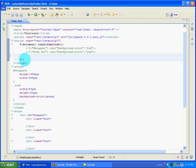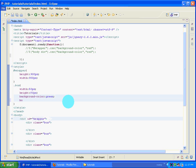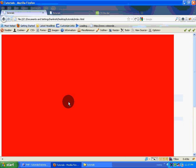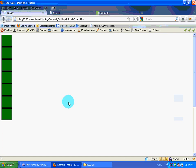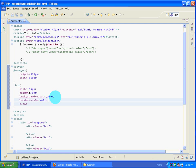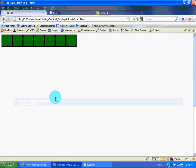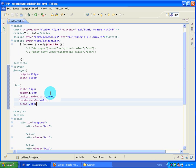Now we are going to give a border with border-style solid. Saving it and going back to Firefox to refresh. We have the box. We also give a float property so that they float towards the left. Refreshing again - this is how we have it.